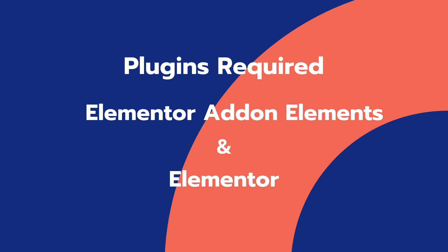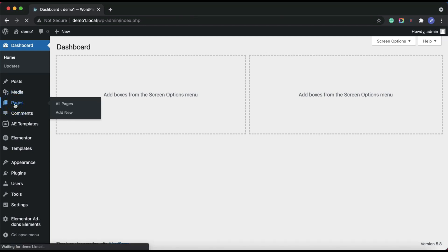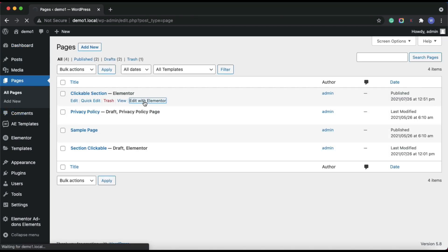Now let's dive into the process of making clickable sections. From your WordPress admin dashboard, open the page in Elementor editor where you want to make clickable sections.